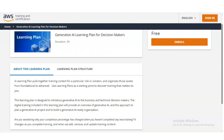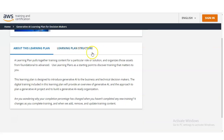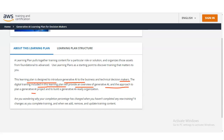This learning plan is designed to introduce Generative AI to businesses and technical decision makers. The digital training included in this learning plan will provide an overview of Generative AI and Artificial Intelligence, an approach to plan a Generative AI project, and how to build a Generative AI ready organization.